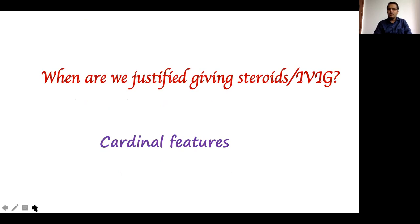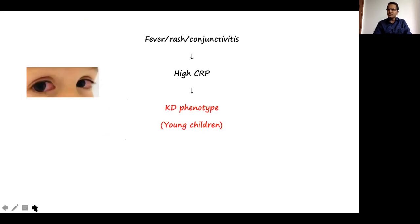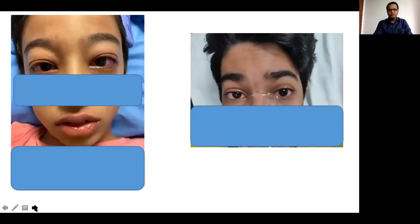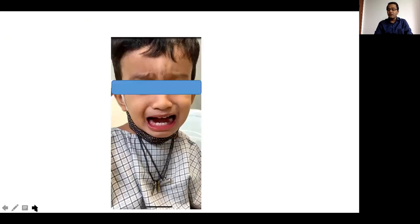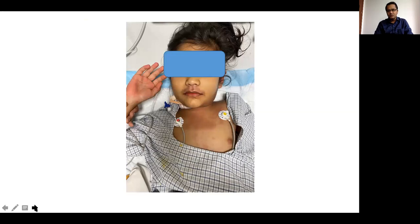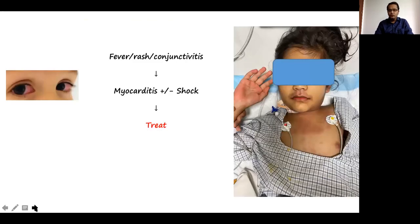So when are we justified in giving steroids or IVIG for suspected MIS-C? Only if there are cardinal features. If a child presents with fever, rashes, conjunctival injection, high CRP and no better diagnosis — looking like Kawasaki disease — we are justified in giving IVIG. If adolescents present with high-grade fever, conjunctival injection, periorbital puffiness, redness of lips, a fixed diffuse rash, and elevated inflammatory parameters, there may be justification. Especially if these children also have myocarditis, coronary changes on echocardiogram, or cardiogenic shock — yes, treatment with IVIG and steroids is warranted.